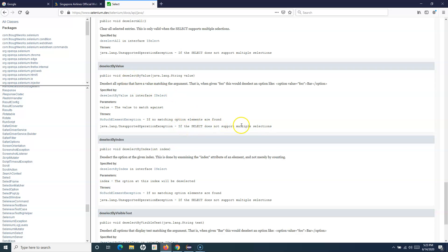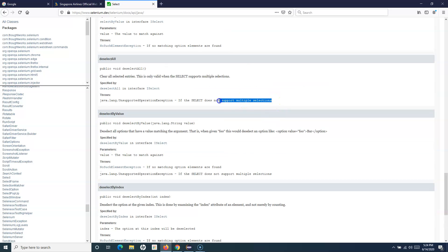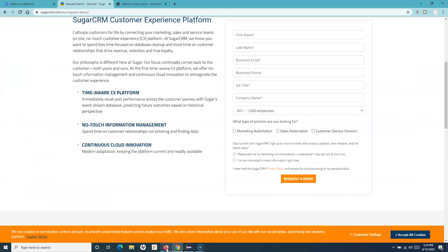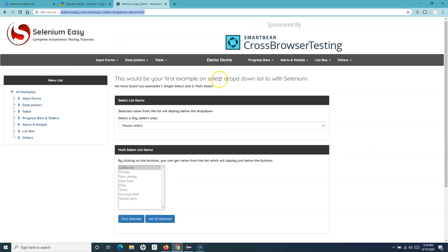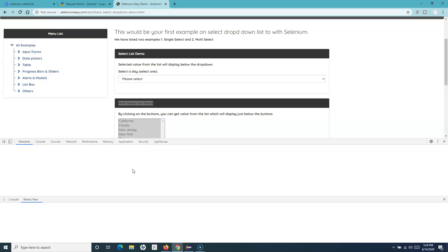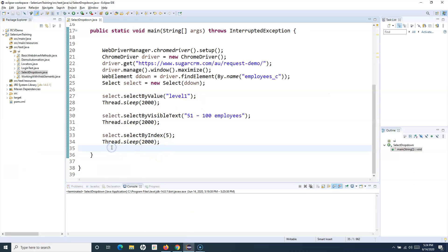The deselect methods support multi select options. So what are multi select options? If I go to the Selenium Easy demo website, here you can see this multi select list. You can press Shift and select multiple items from this list. If you inspect this particular web element, you will see it is a select type with a multiple attribute, meaning multiple options can be selected.